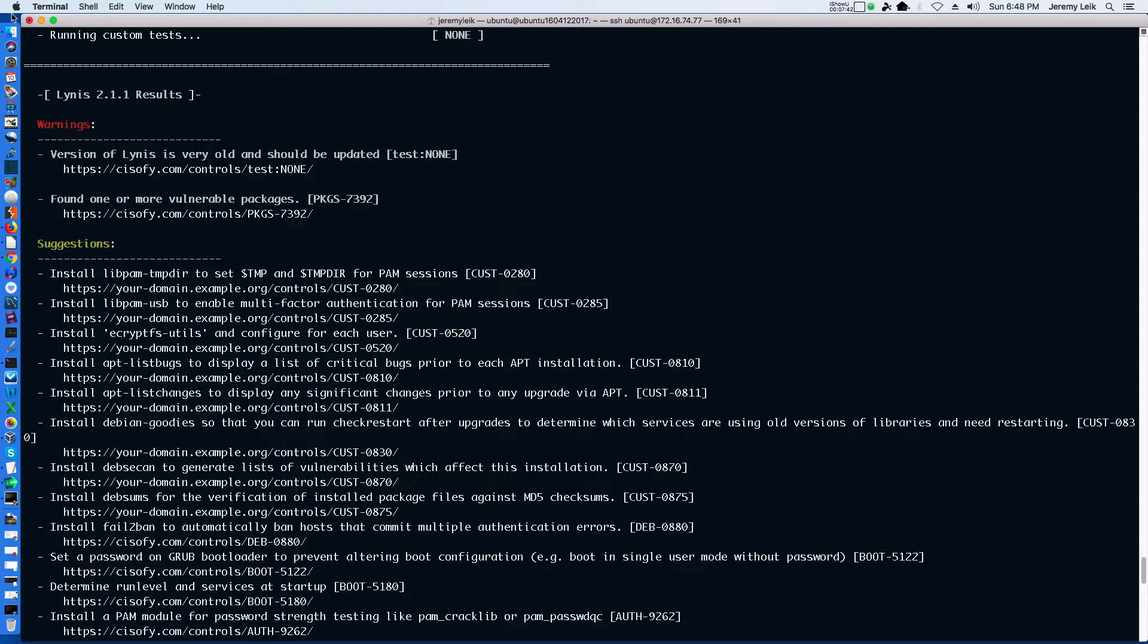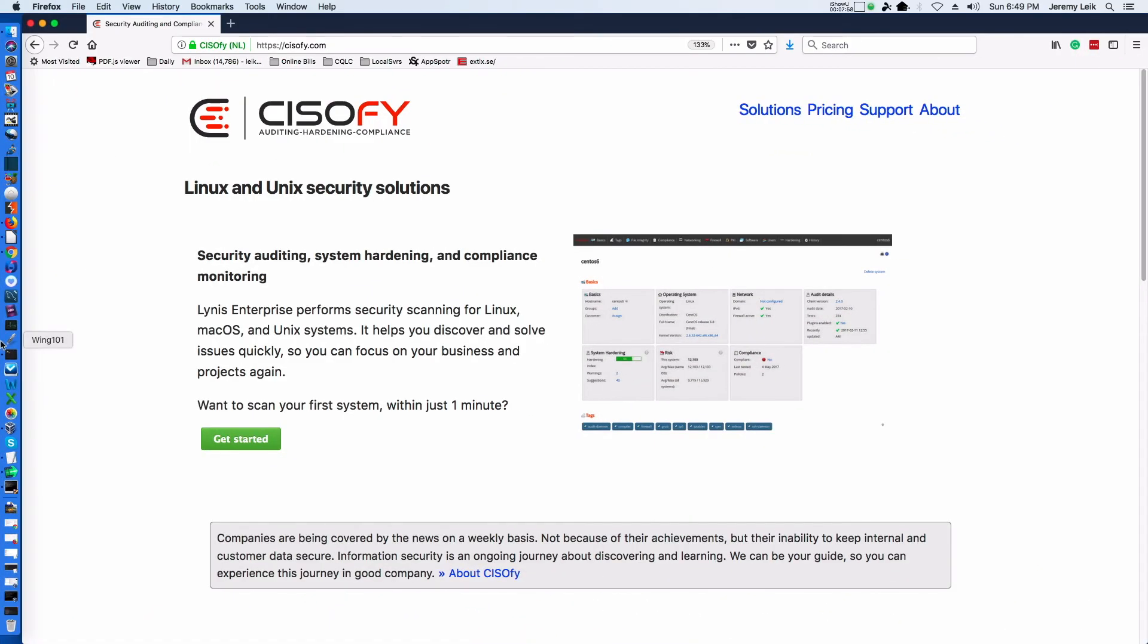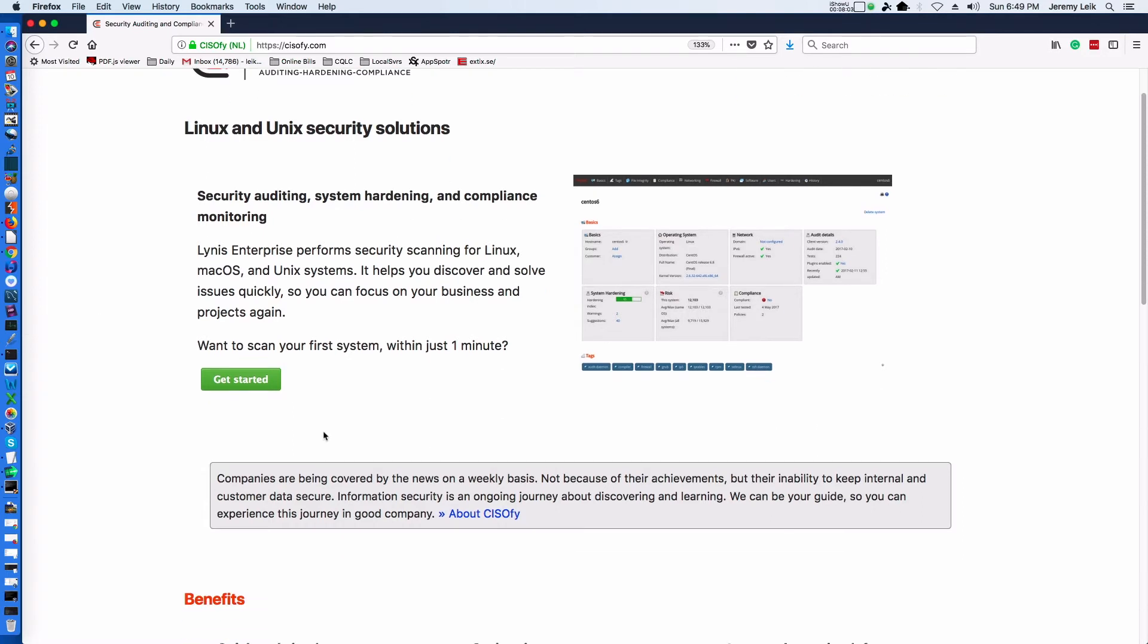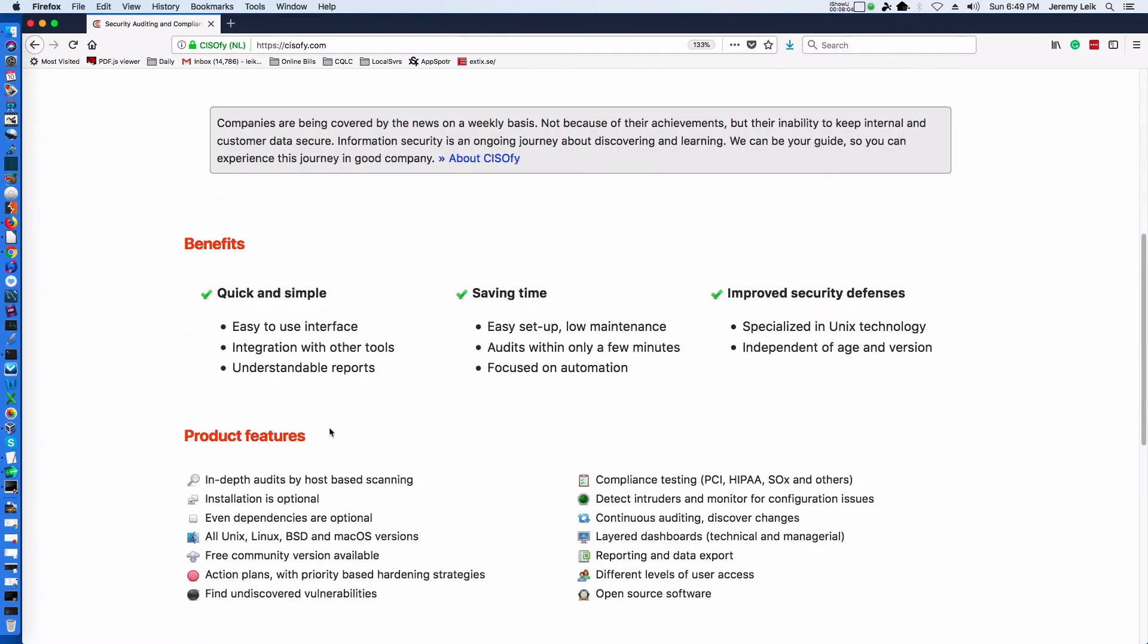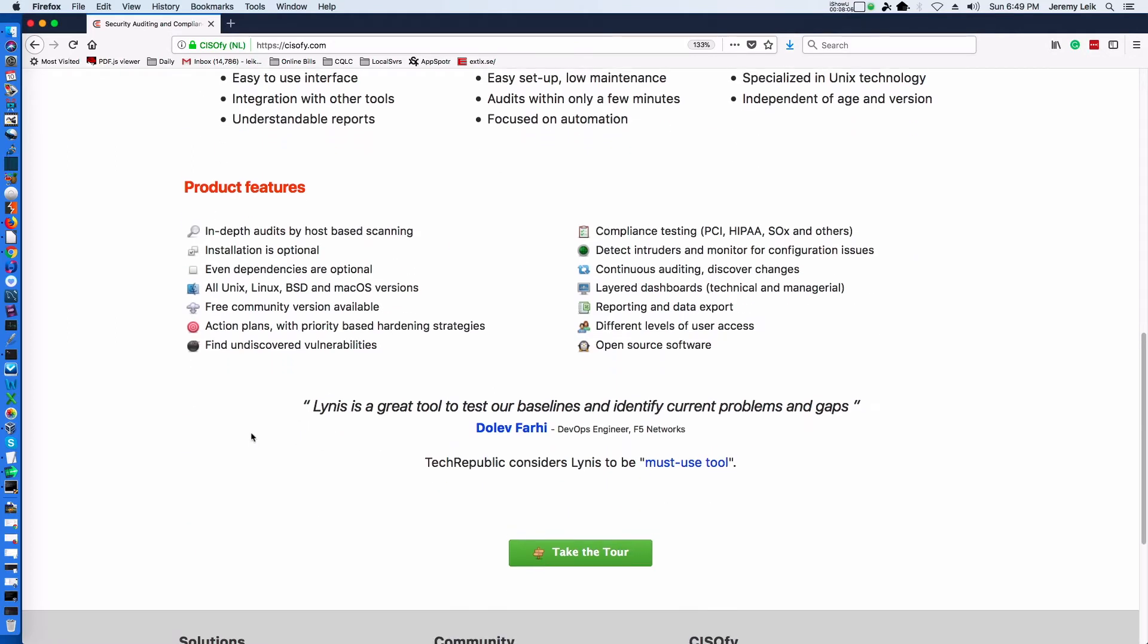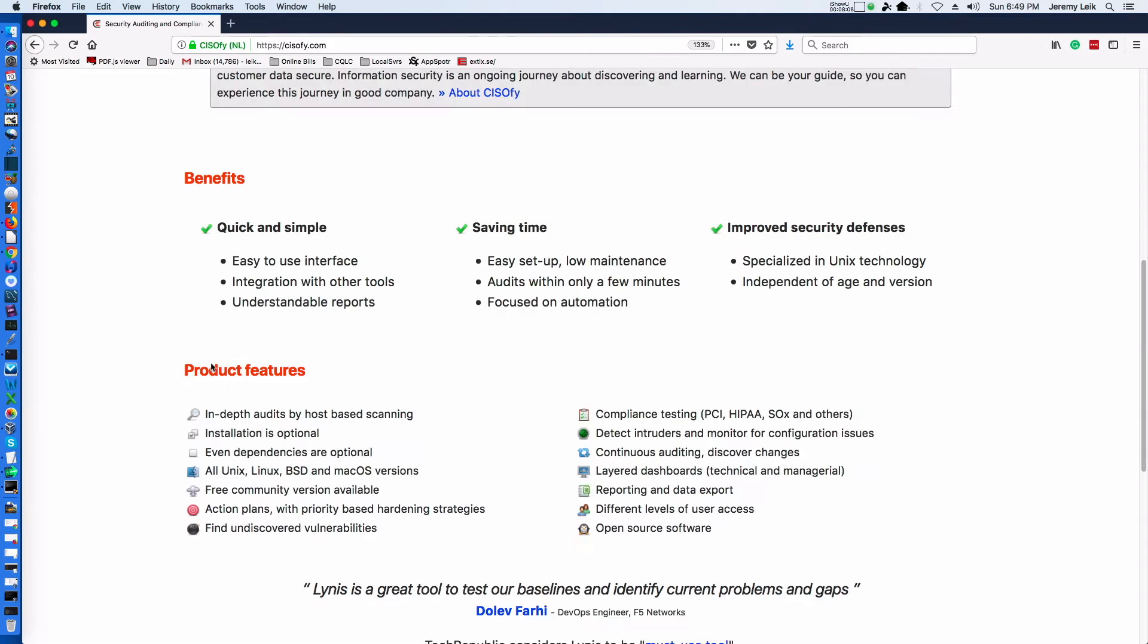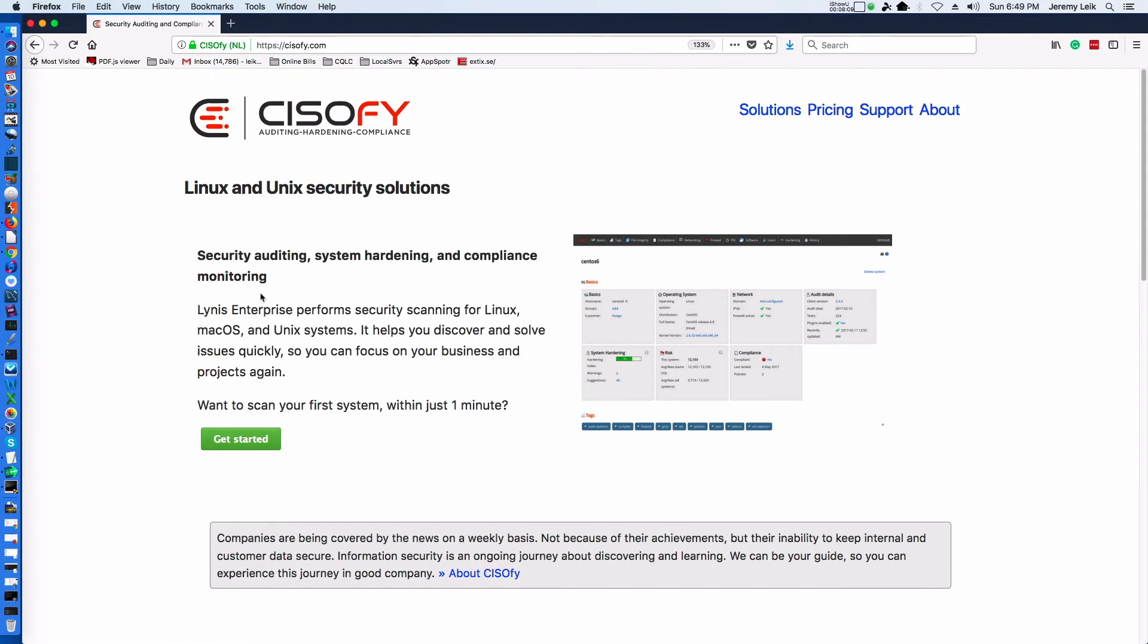So if you would like to know more about Lynis, you can go to cisofy.com and you can read about Lynis, the benefits, you can take a tour, you can find out about their commercial version or enterprise version, which is actually quite affordable.